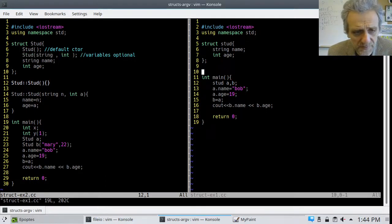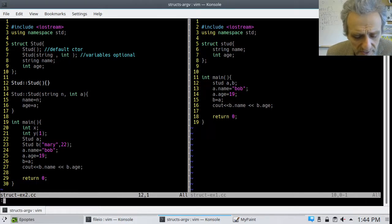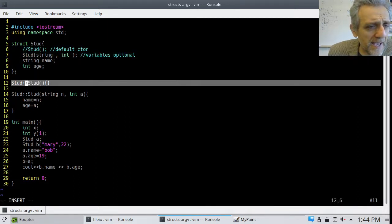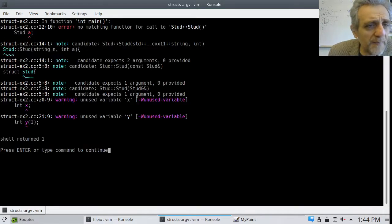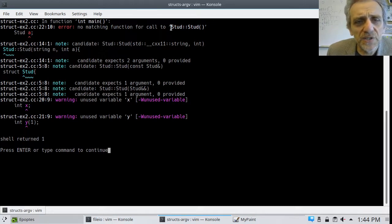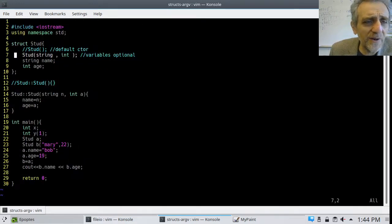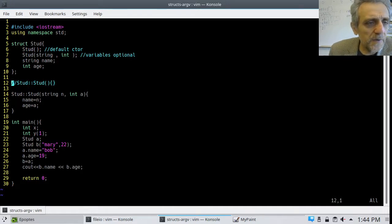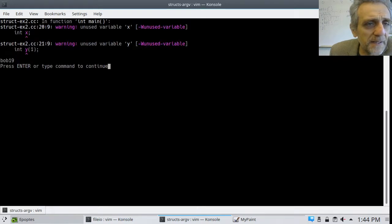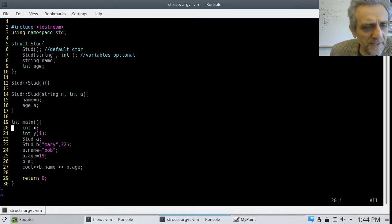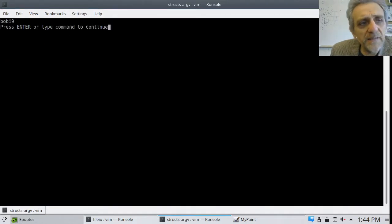Let me show you — if I comment out the default constructor declaration and try to compile, it's not going to work. It says 'no matching function for default argument for stud A.' Because I'm specifying a specific constructor, I need to declare the default one as well. Once I add it back, it compiles fine — just unused variable warnings, which is okay.